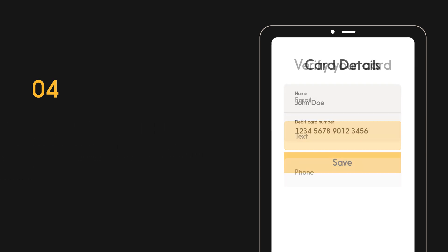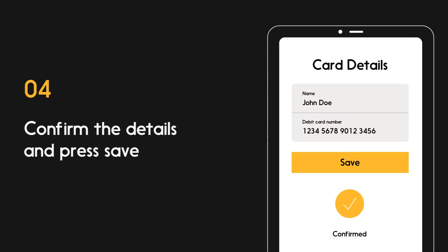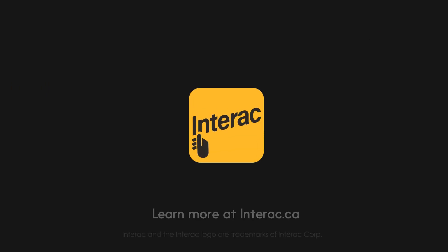Once your card details are verified, you're all set. Learn more at Interac.ca.